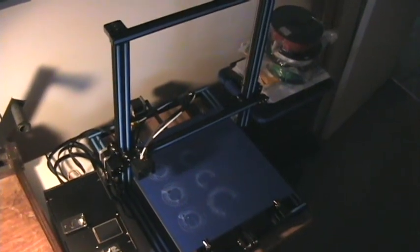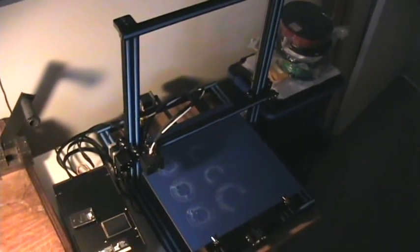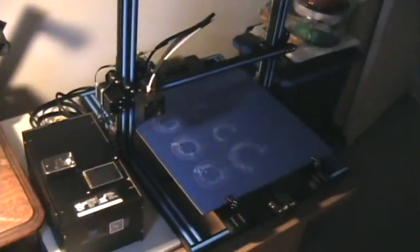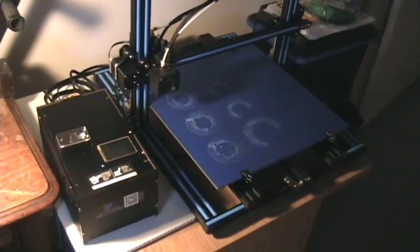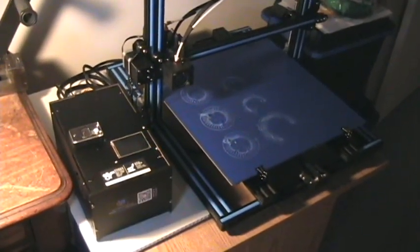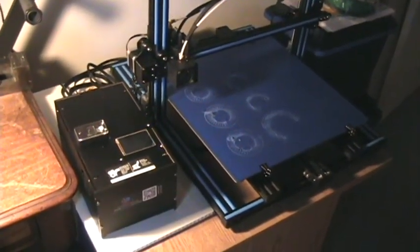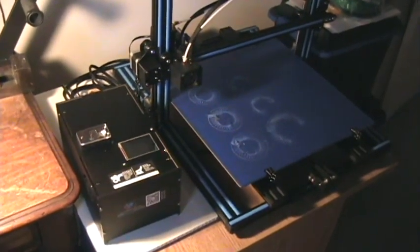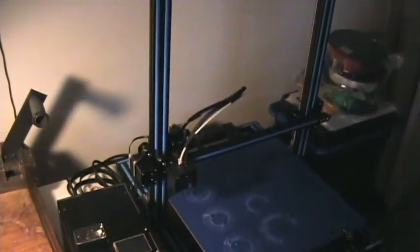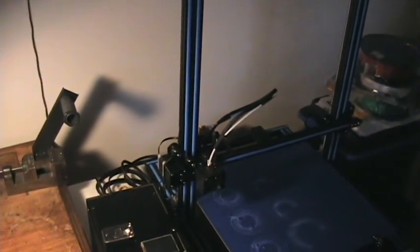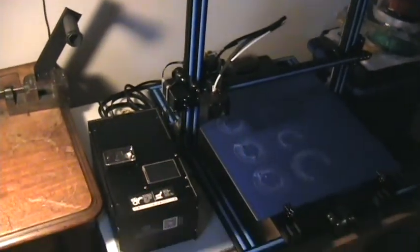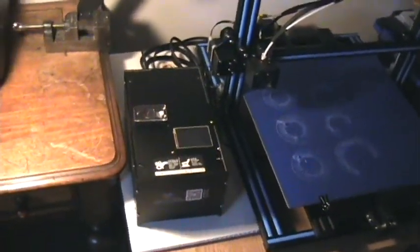This is my Creality CR10S4 which is a 400 x 400 x 400 mm printing volume. The goal of this little video is to show you the touchscreen on the control box. This machine comes with the dual lead screws, a filament detector, and the touchscreen on this control box.